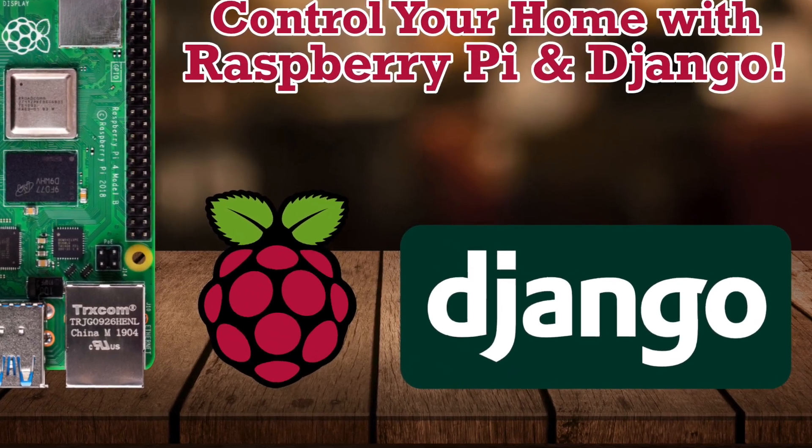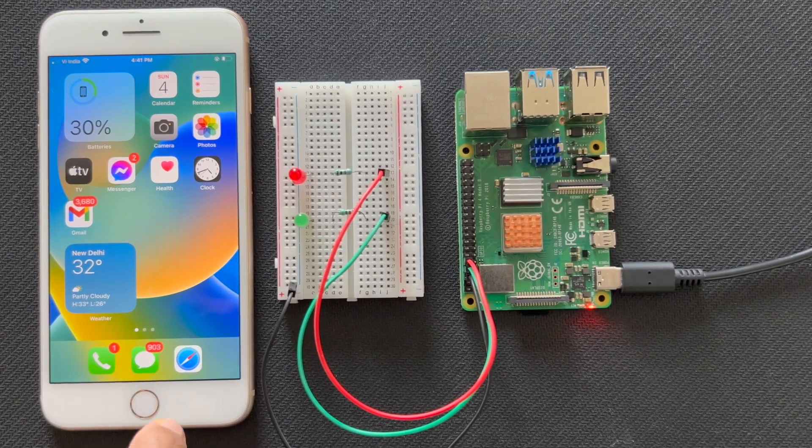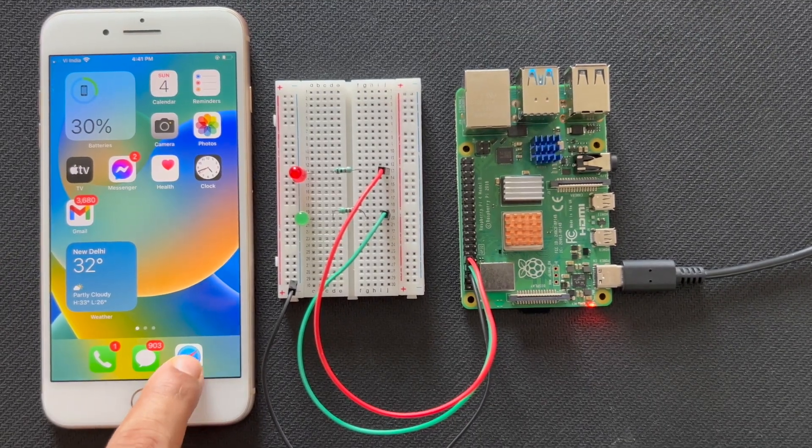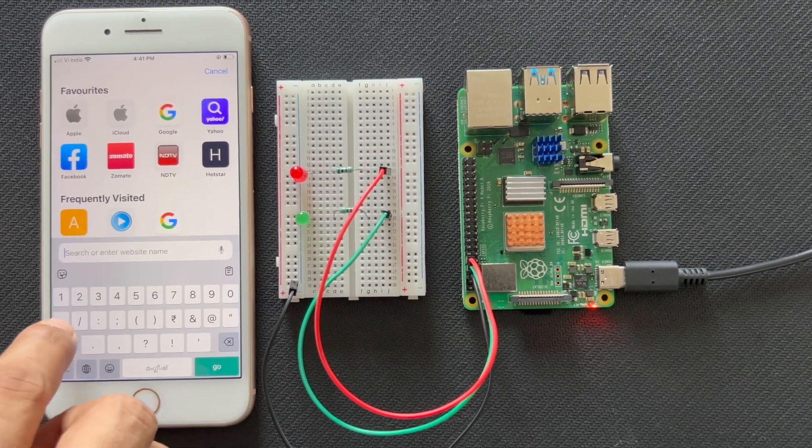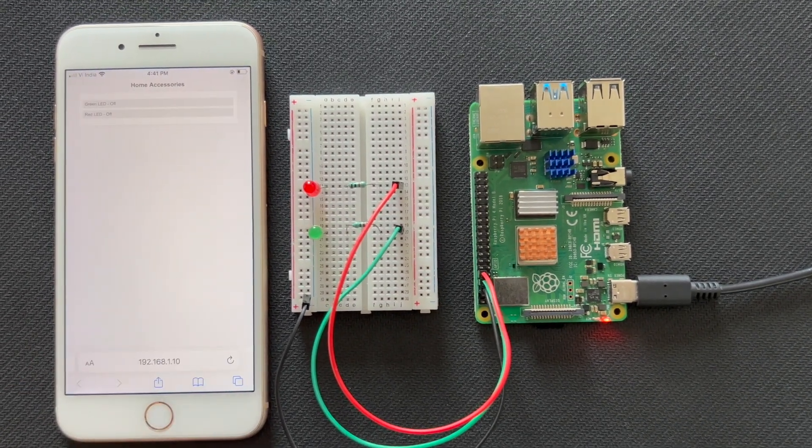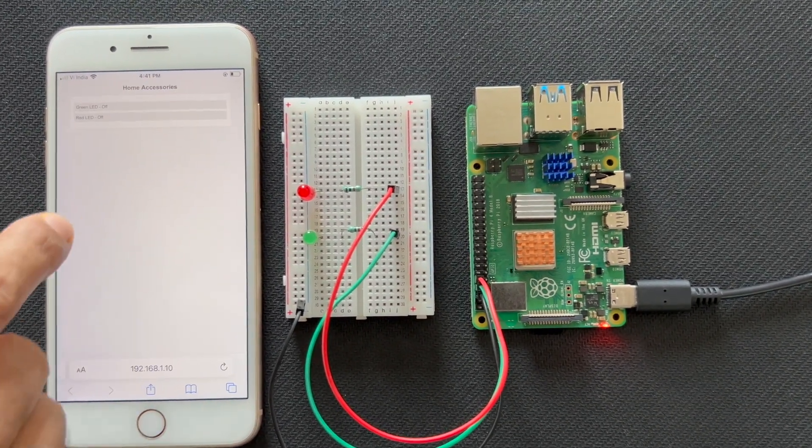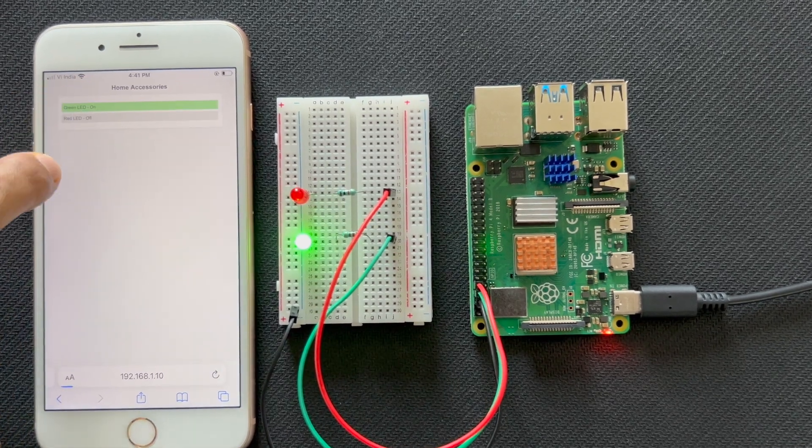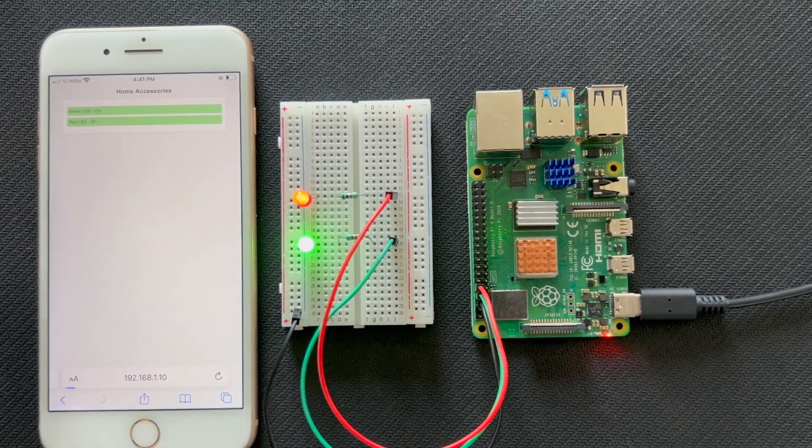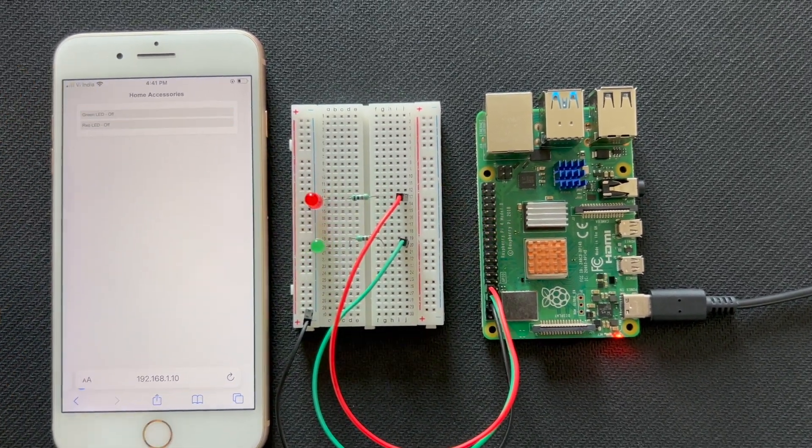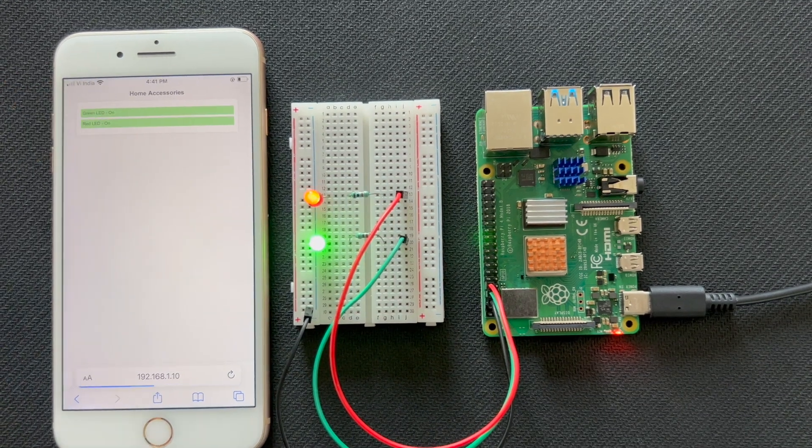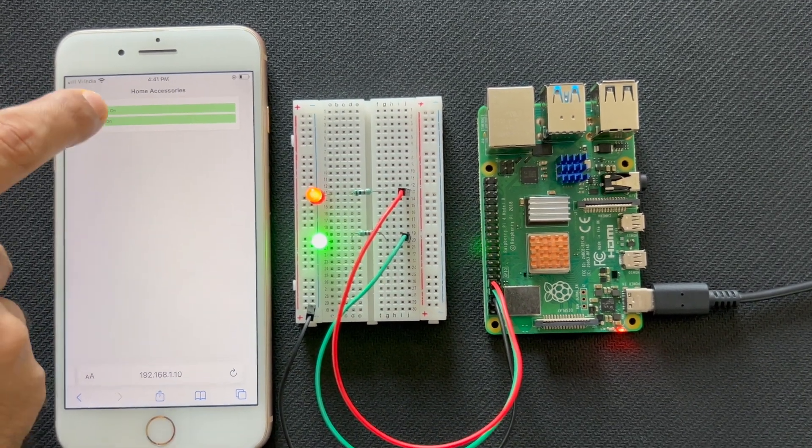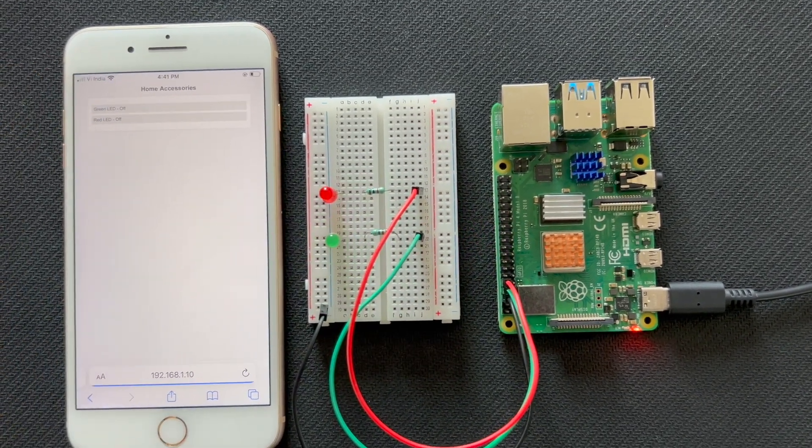Hi everyone, welcome back to Magic Bullet. Today, I'm excited to guide you through an amazing IoT project where we control home accessories using a Raspberry Pi and the Django framework. We'll create a web application to toggle LEDs, making home automation simple and accessible. So, let's dive in.